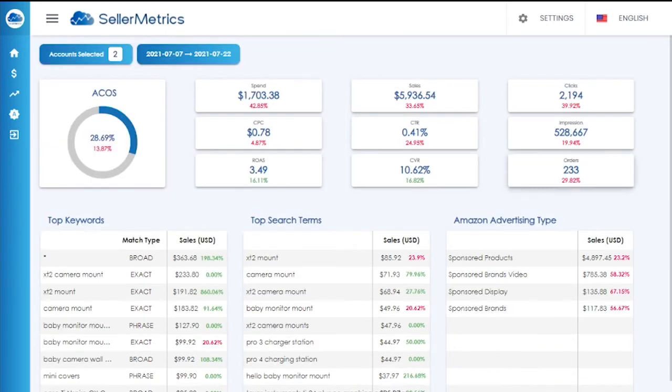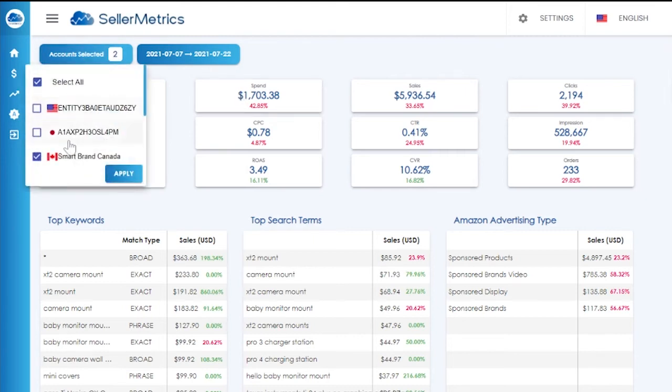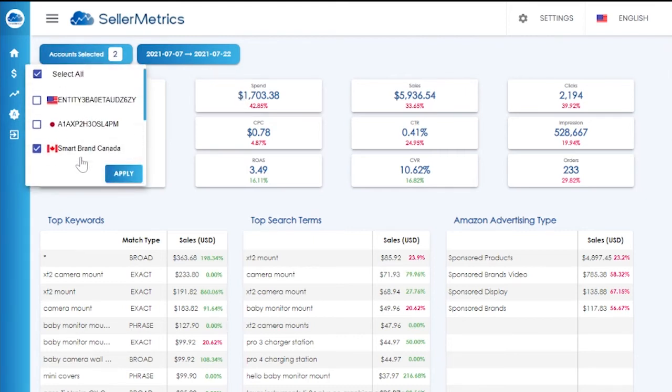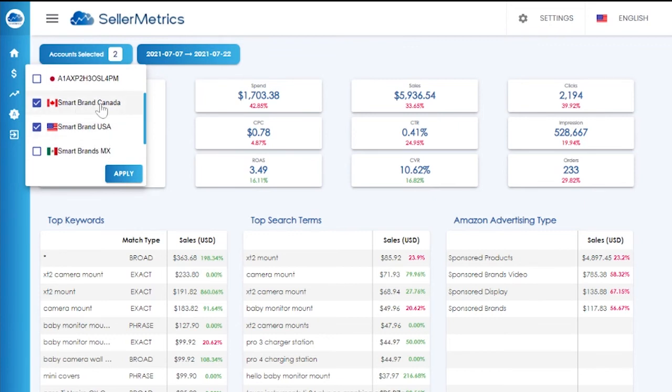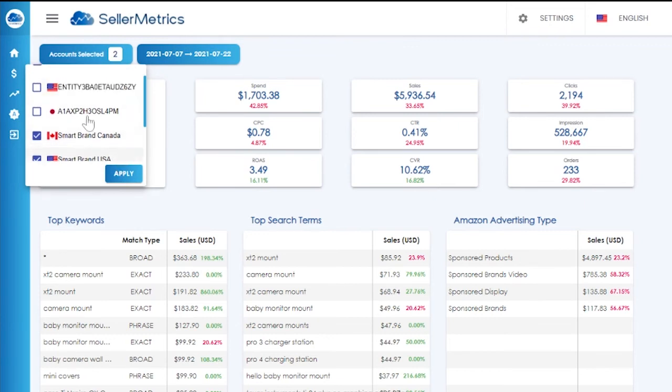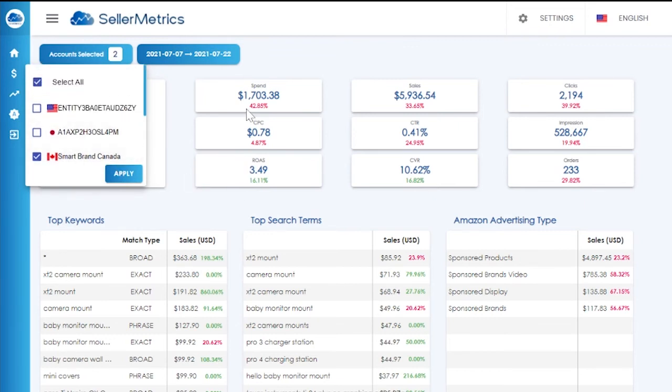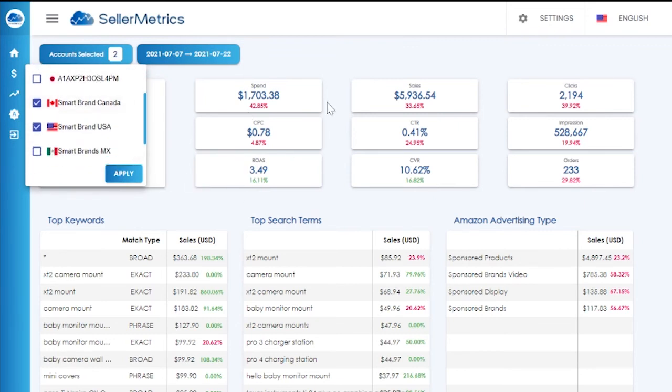Keep in mind the spend and sales figures are converted to US dollars. So if you are filtering or showing information that is non-USD currencies, that means the figures for these accounts are converted to USD.